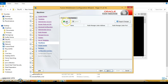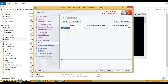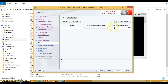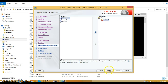For machines, you can create a machine. I'll create machine one, keep the node manager listen address as is, and leave the node manager listen port at the default 2456. Click next.